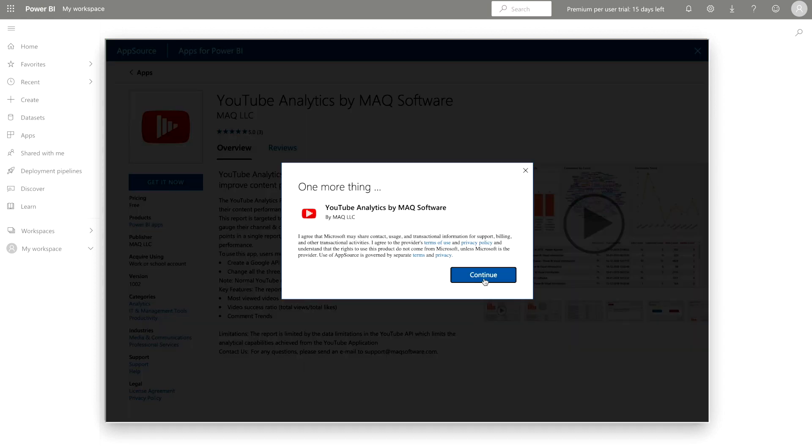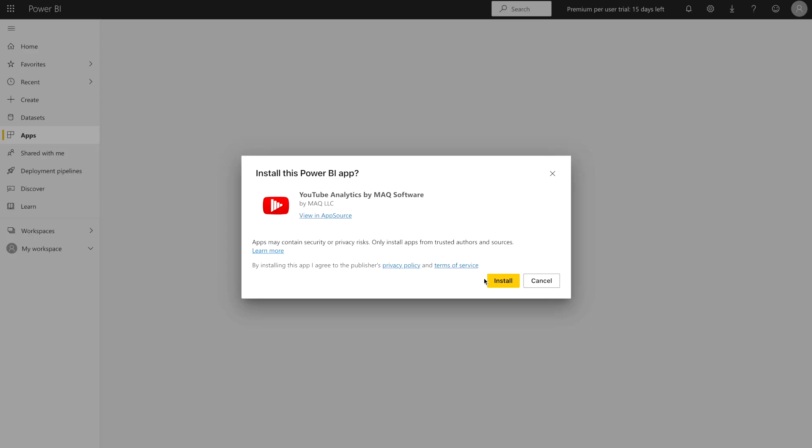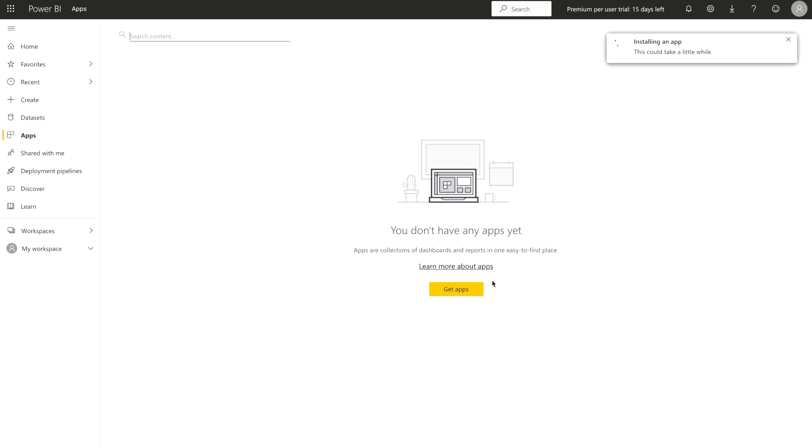After that, click continue. It's gonna ask you whether you want to install it or cancel. In our case, we are just gonna install it and it would take a couple of seconds to install this app and after that, it's gonna populate into your screen or in your Power BI service account.